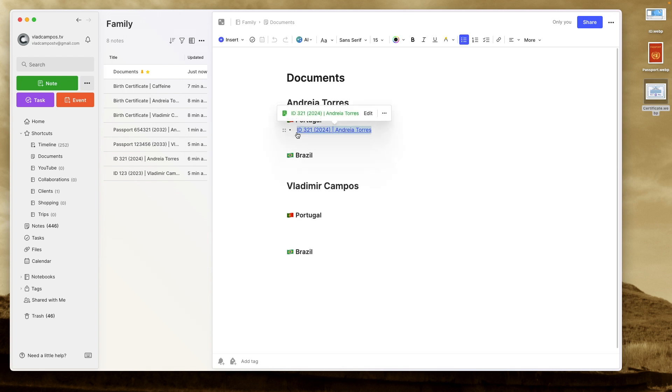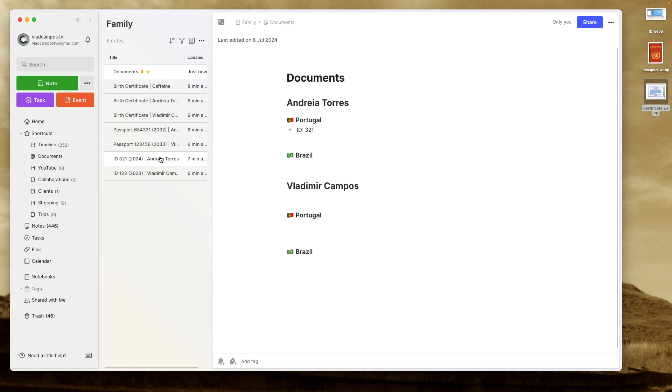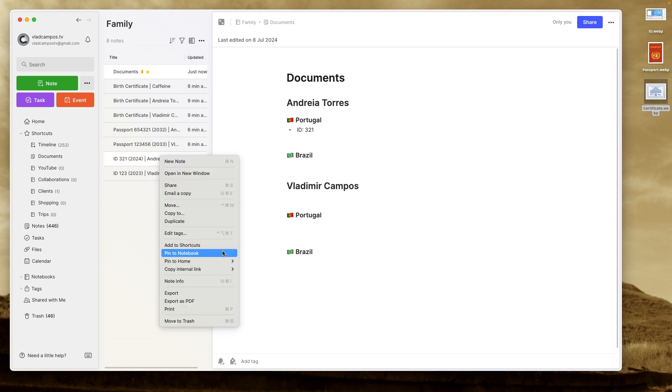Again, this is up to each one of you. But in my case, I know that I need the numbers a lot. So that's why I spent a little time organizing things in a way that it would be easier to copy and paste the number. So this is what I did. ID. The number of the ID in her case is three, two, one. And then you can come here, right click, copy internally.